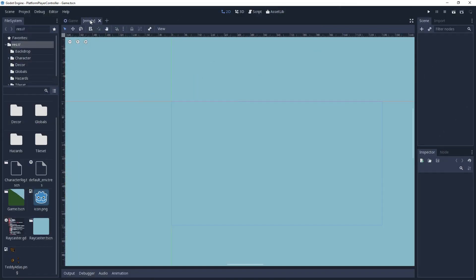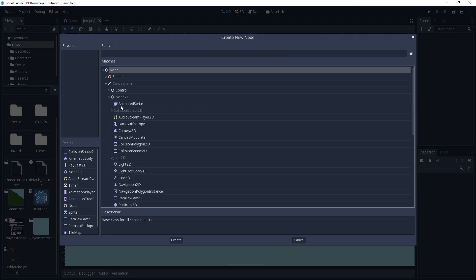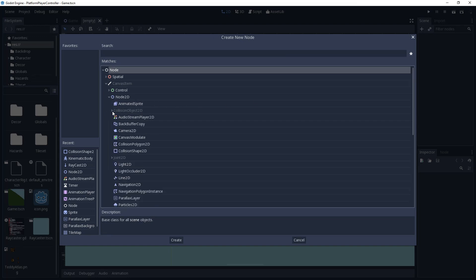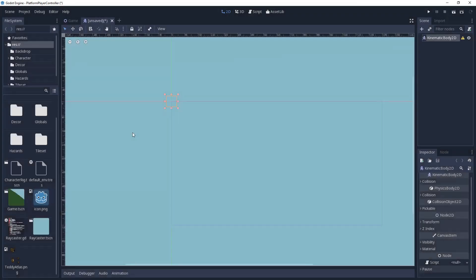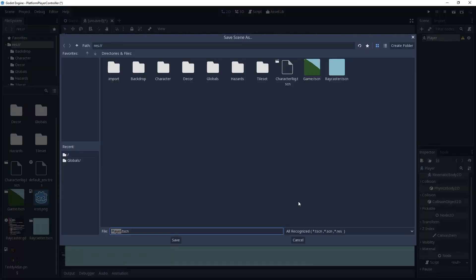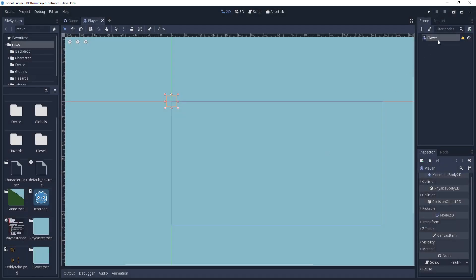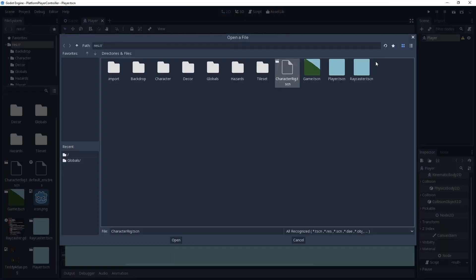I'll go ahead and create a new scene for the player, and the root of this scene will be a kinematic body 2D node. Kinematic bodies are useful when you want to move something within your game, and you want it to collide with objects such as the walls and floor. We're going to want to be able to see our player, so we'll go ahead and add some character art. I will be using the character rig I made in a previous video.